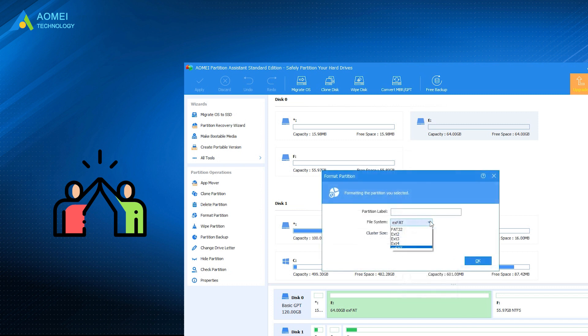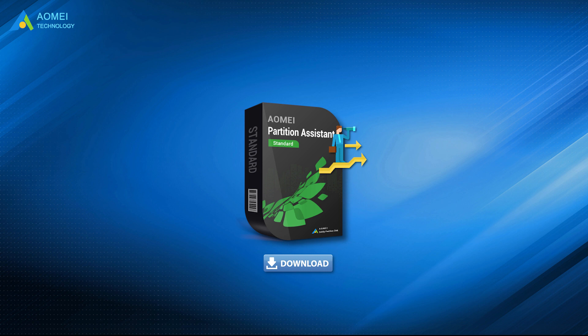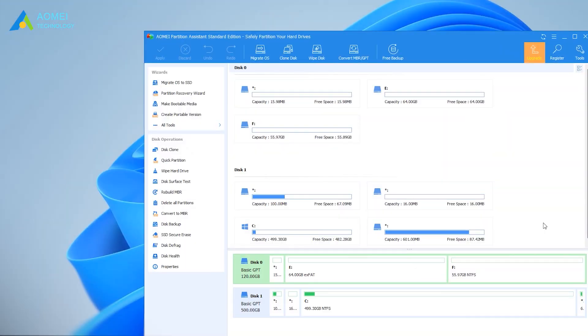Moreover, it is able to format drive to EXT4, EXT3, or EXT2 in Windows. Just download the free AOMEI Partition Assistant Standard in the description area. Let's see the details.